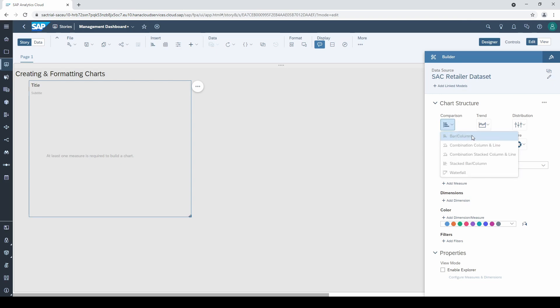SAC inserts horizontal bar charts as default. Of course, you can change the orientation to vertical.